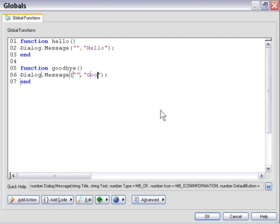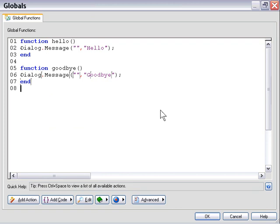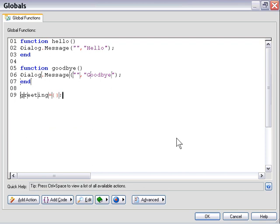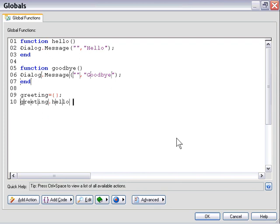Alright, there we go. We've got our functions declared. Now let's add them to a table. We'll create a table called Greeting by saying Greeting equals Curly Braces. Now all we have to do is add our two functions. So let's say Greeting dot Hello, that's going to be where we can call it from, is the Hello slot in the Greeting table, equals, and then Hello.